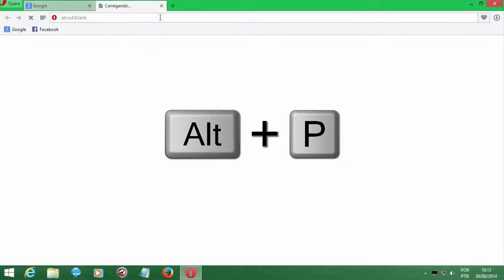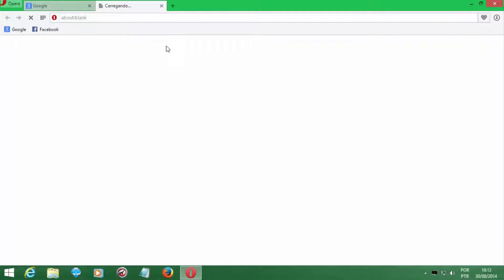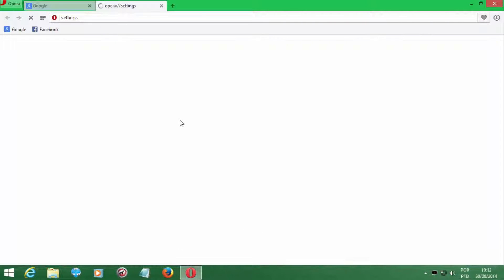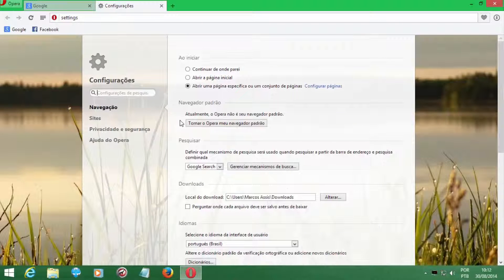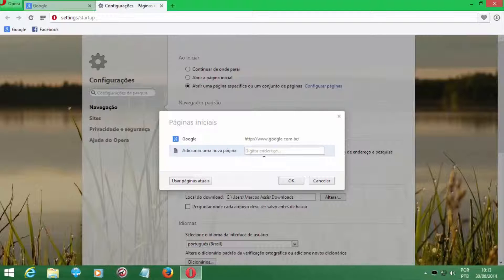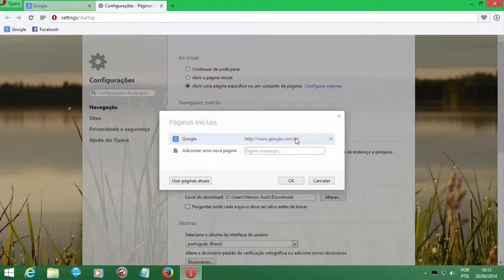If you want to select the settings, we will go into the settings. Click on the option and press the button, and navigate to the page that you want. You can put two or three pages at the same time, but it will make the navigator a little bit slower, so basically just choose one — the initial page of Google, Yahoo, or YouTube.